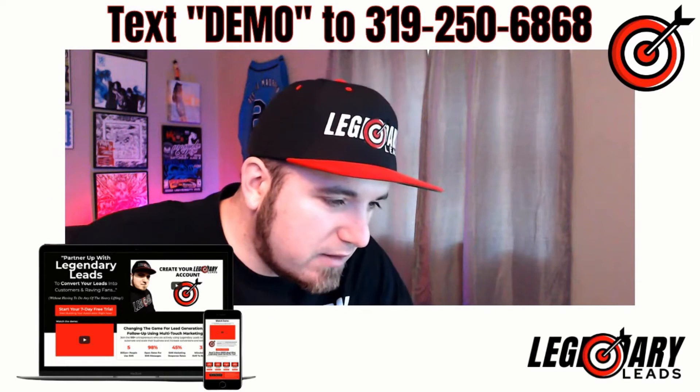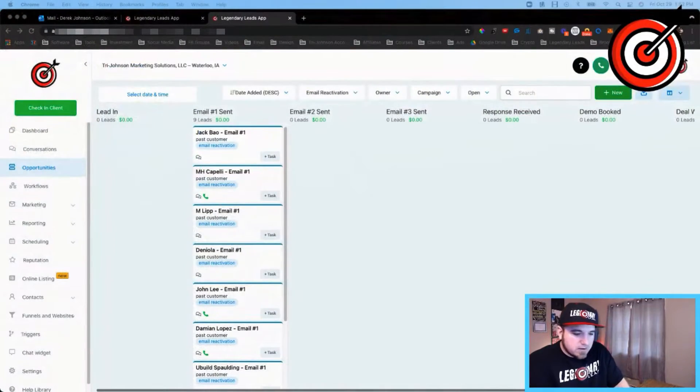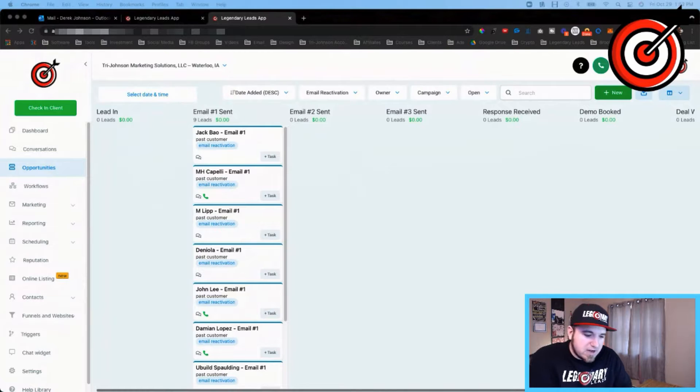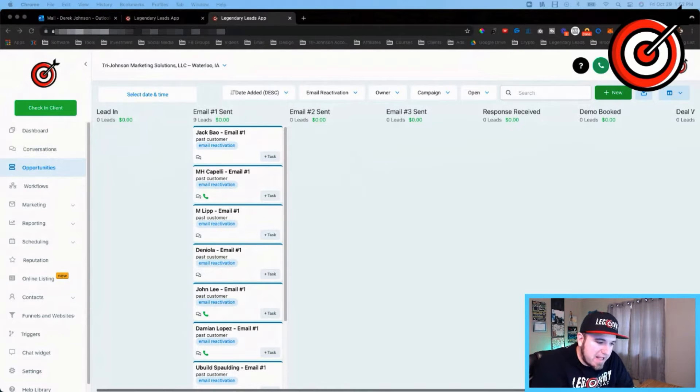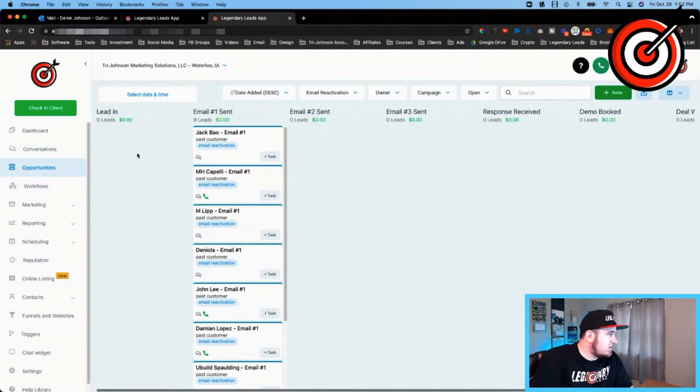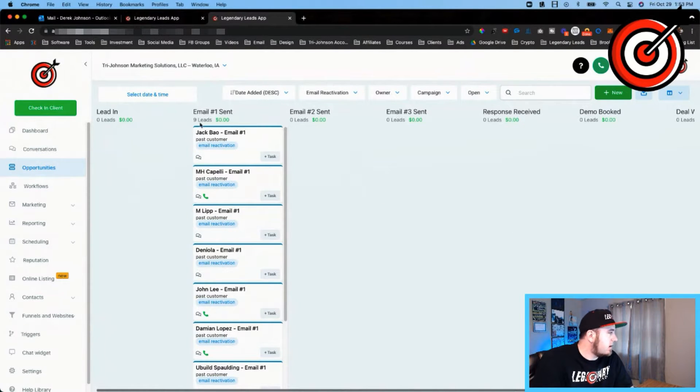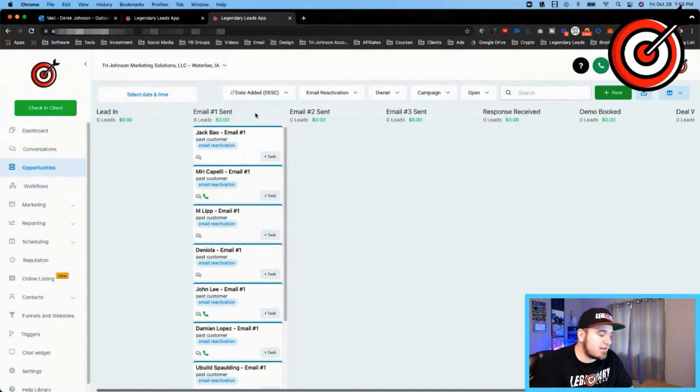With that being said, let me take this off here and share my screen. So what you guys are looking at right now, this is the pipeline for my reactivation campaign. Anyone I add comes into this lead-in stage. After the first email gets sent out, this is an email reactivation. You could also do this with text messaging or voicemail drops.